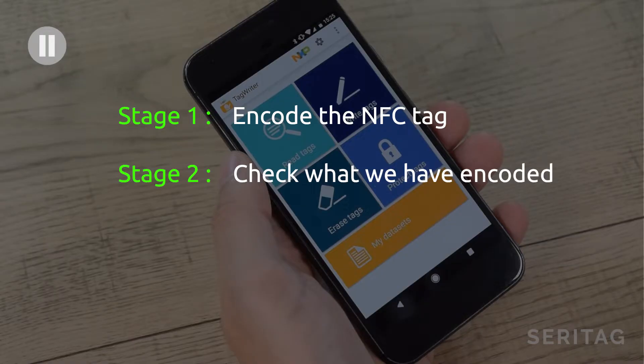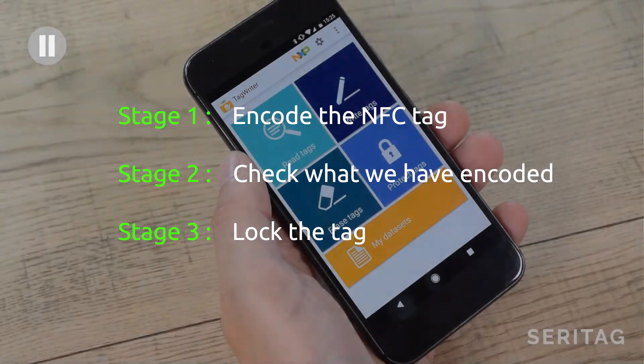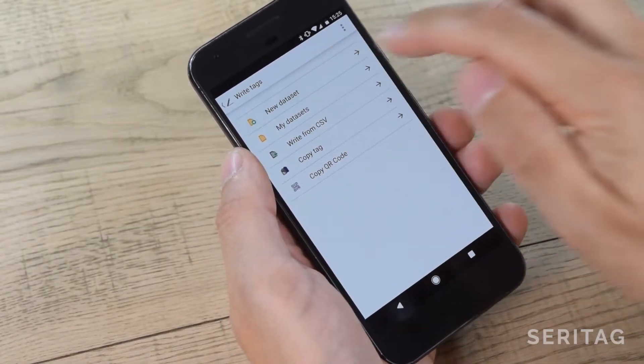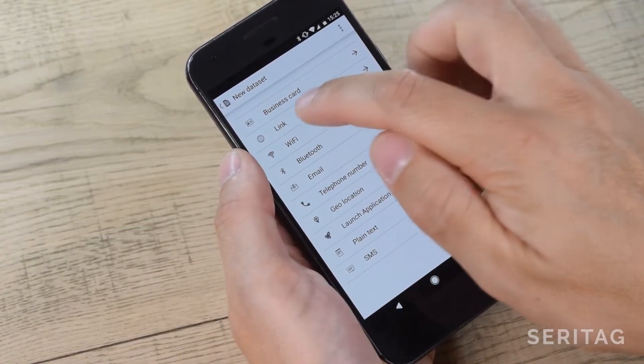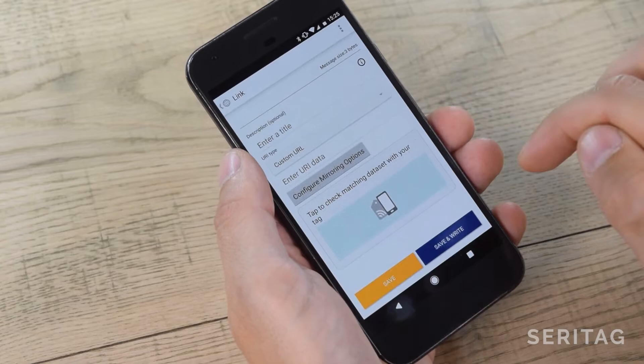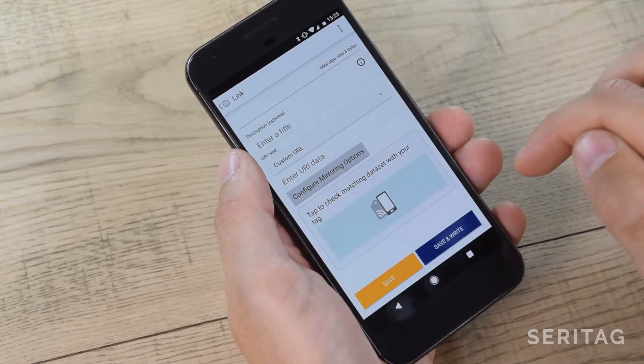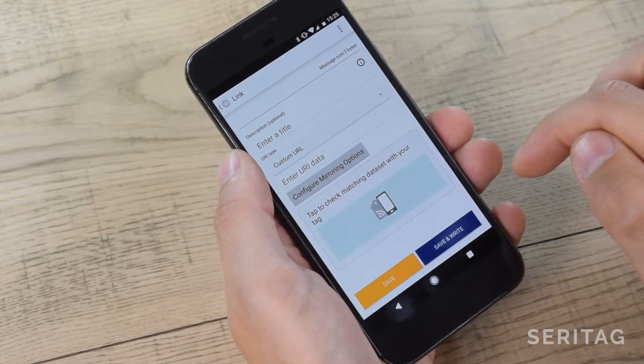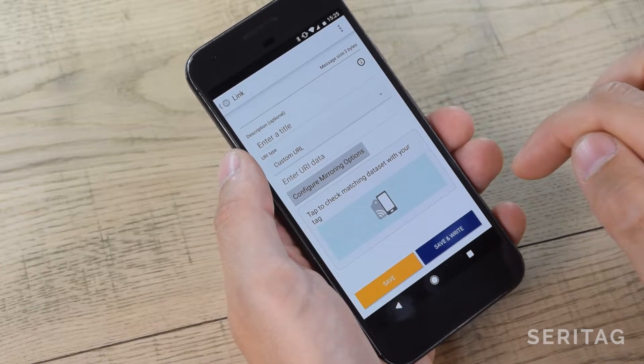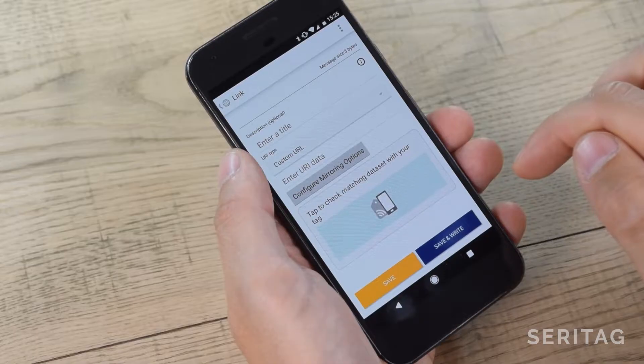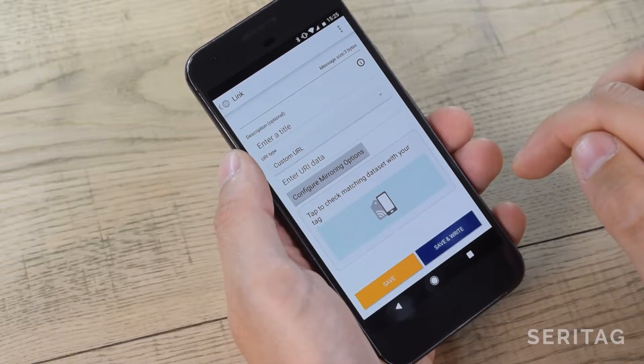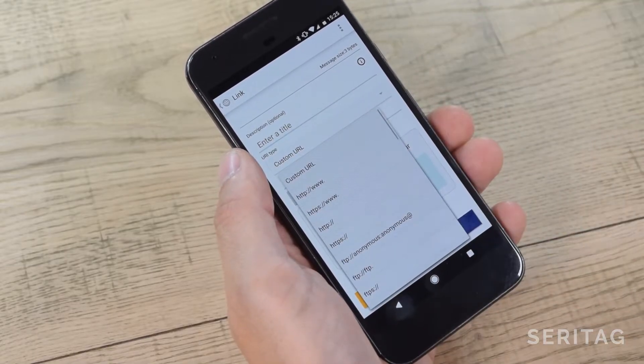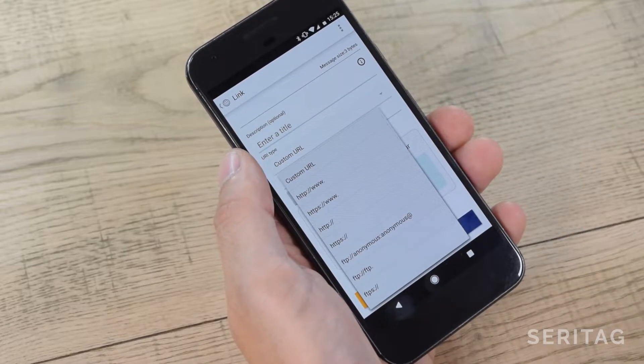So first we open Tag Writer and select Write Tags, select New Data Set, and then Link. On the screen here you'll see an option to add a description. You don't need to and we recommend that you don't. Then you need to select URI type in the drop-down. You'll see a number of choices.